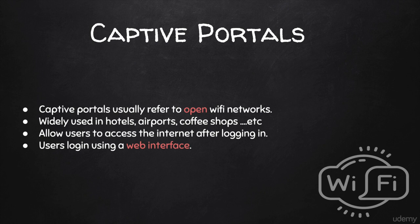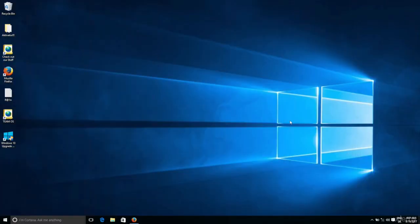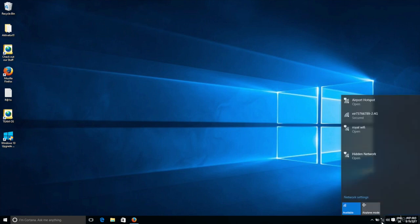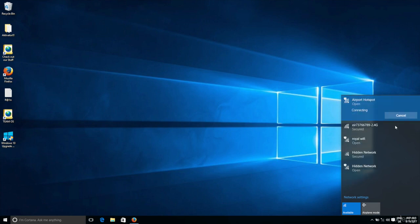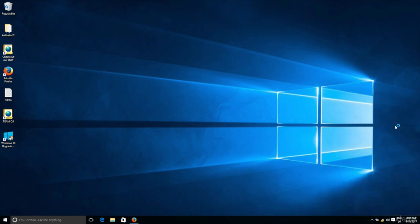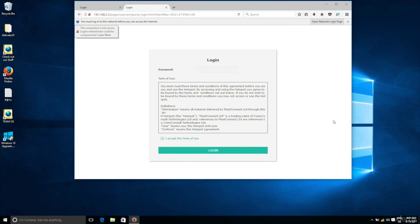Let me just show you an example of a captive portal real quick. I have one set up here in the office. I just called it Airport Hotspot, just for an example, but it's actually not an airport network. So I'm going to connect to it right now. And you'll see automatically I see a login page that will ask me to enter a password to access the internet.